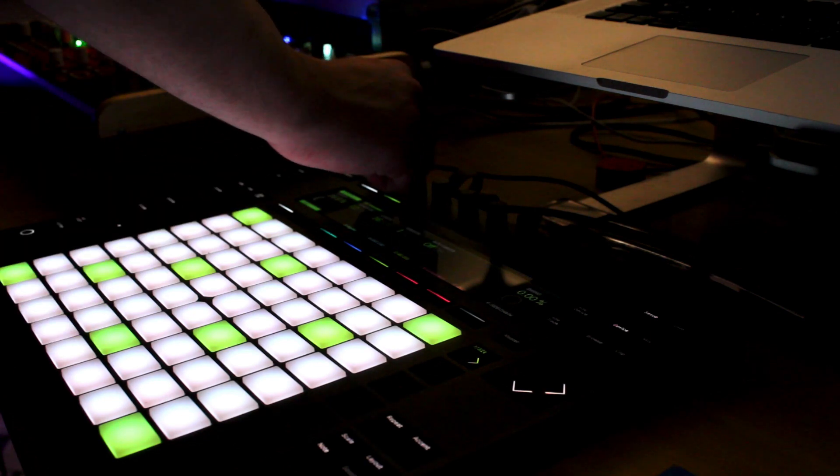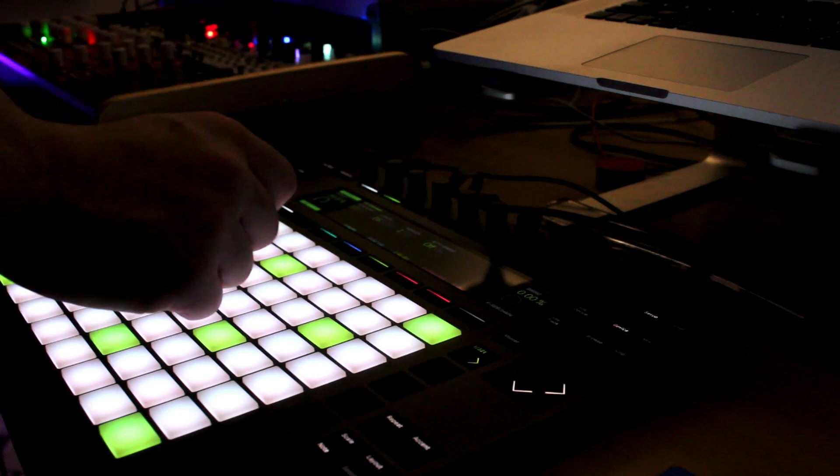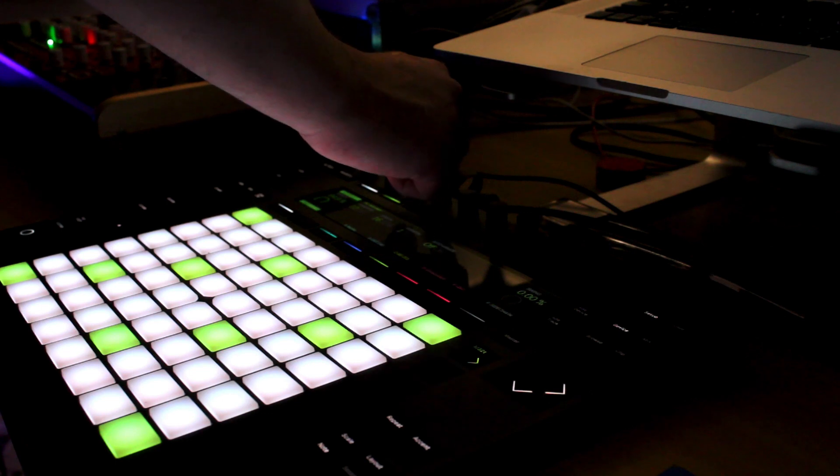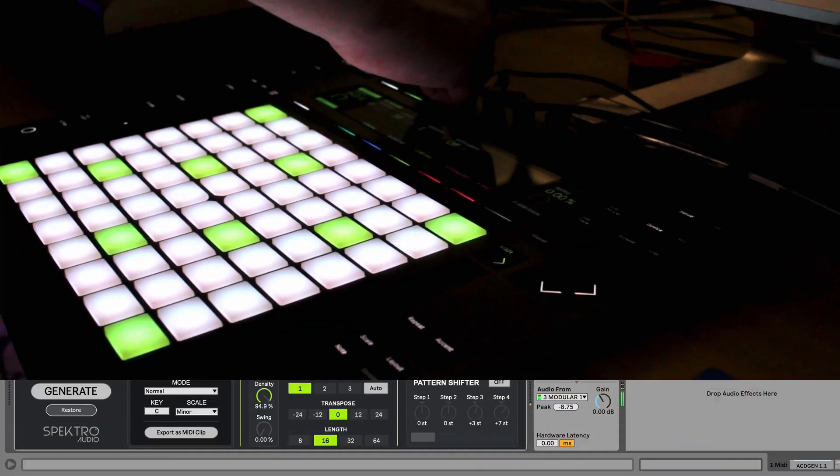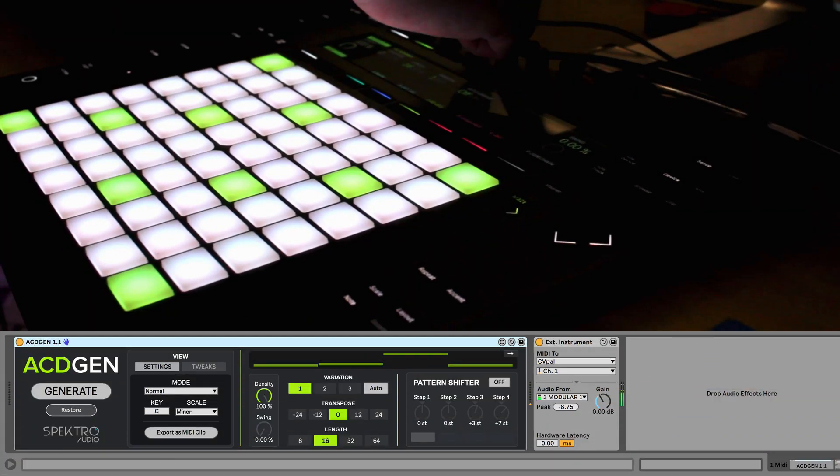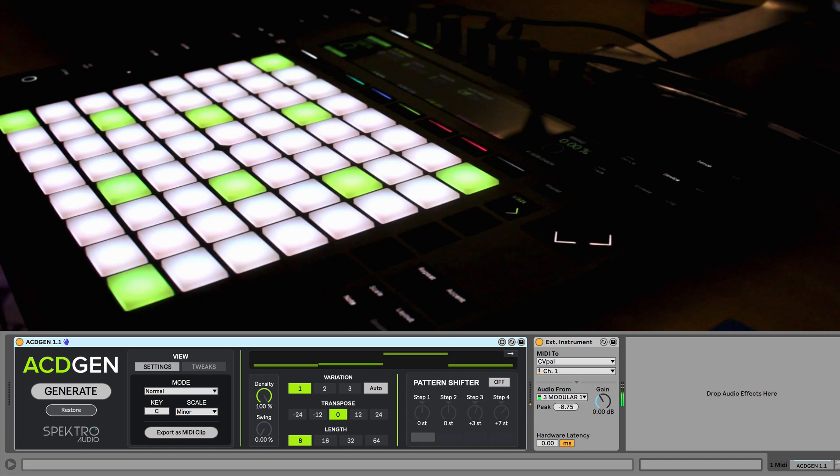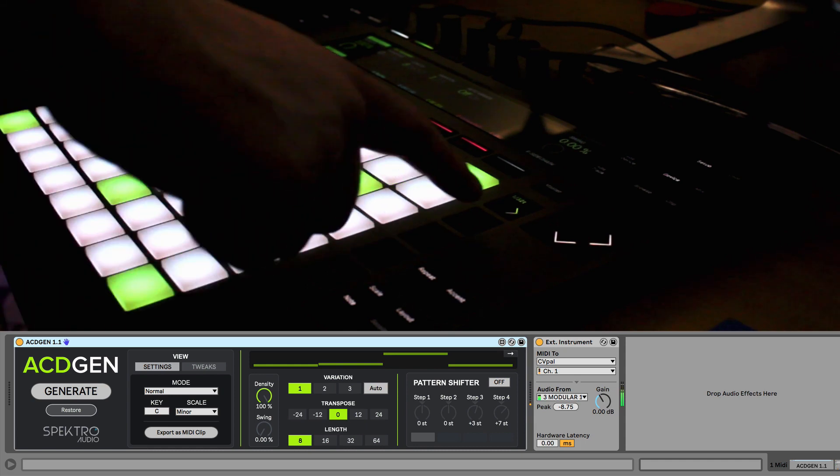While the Push 2 knobs and display are great for tweaking the different parameters available in AcidGen, many users wanted to have a way to generate new patterns directly from the Push.